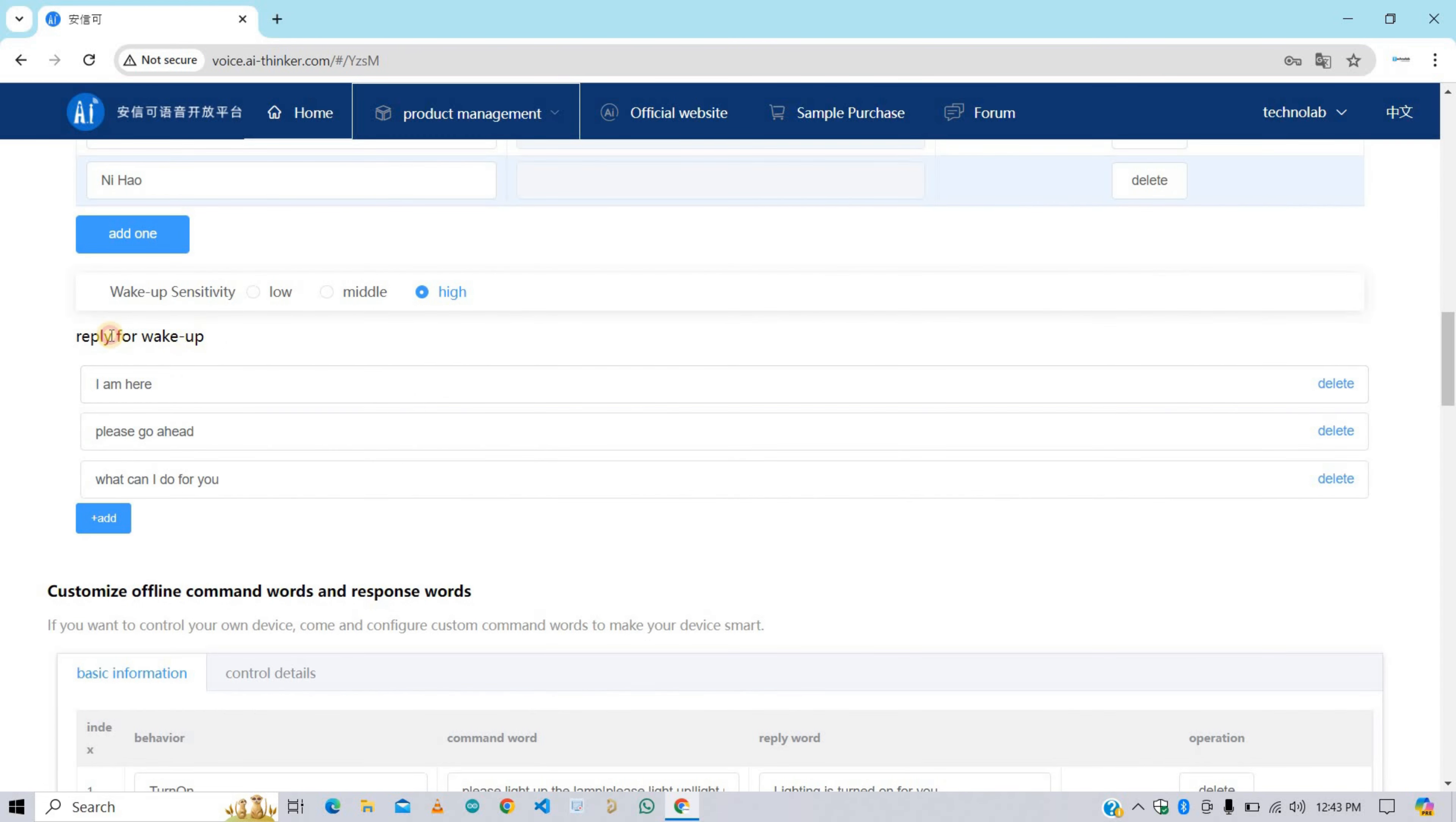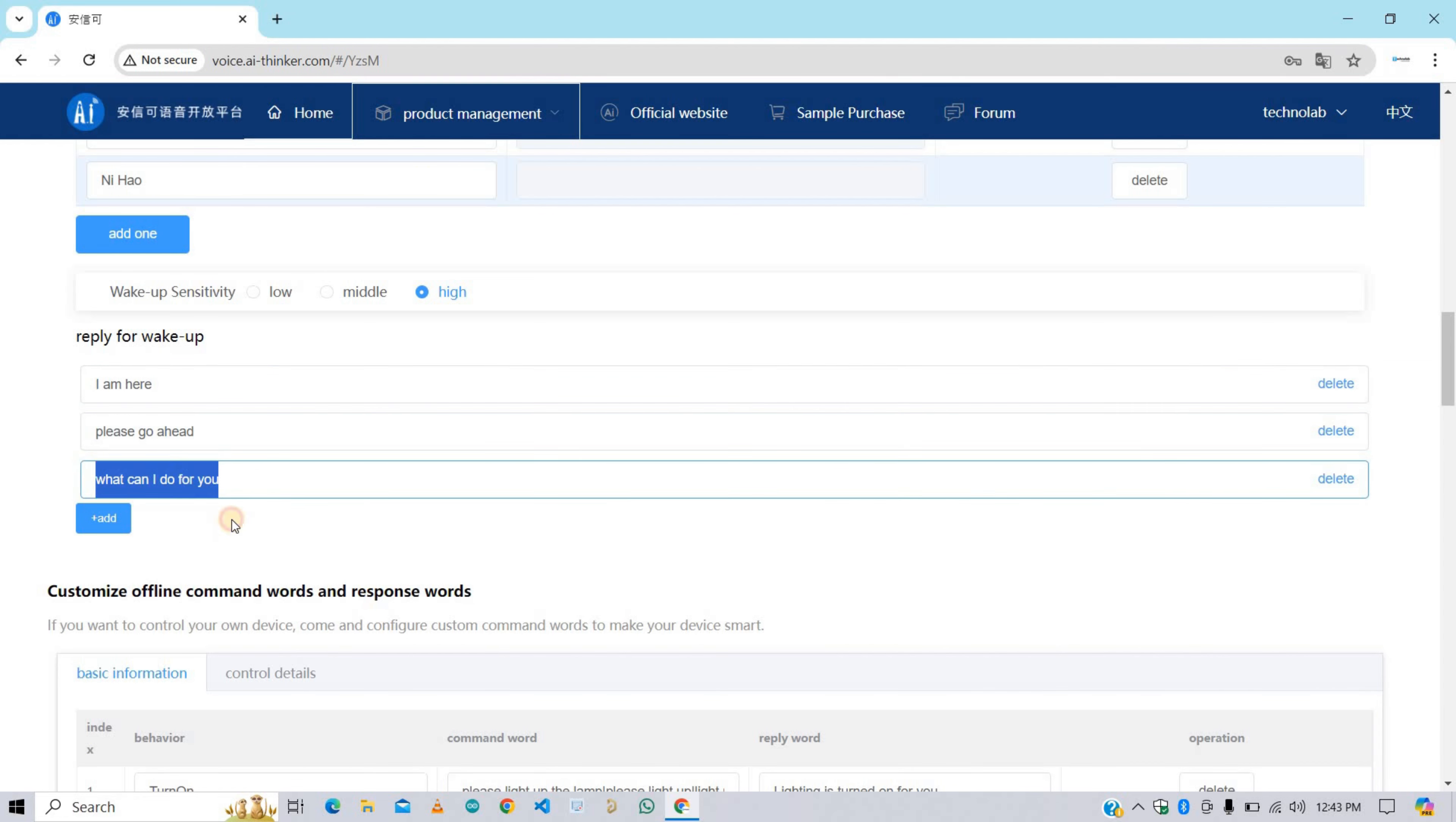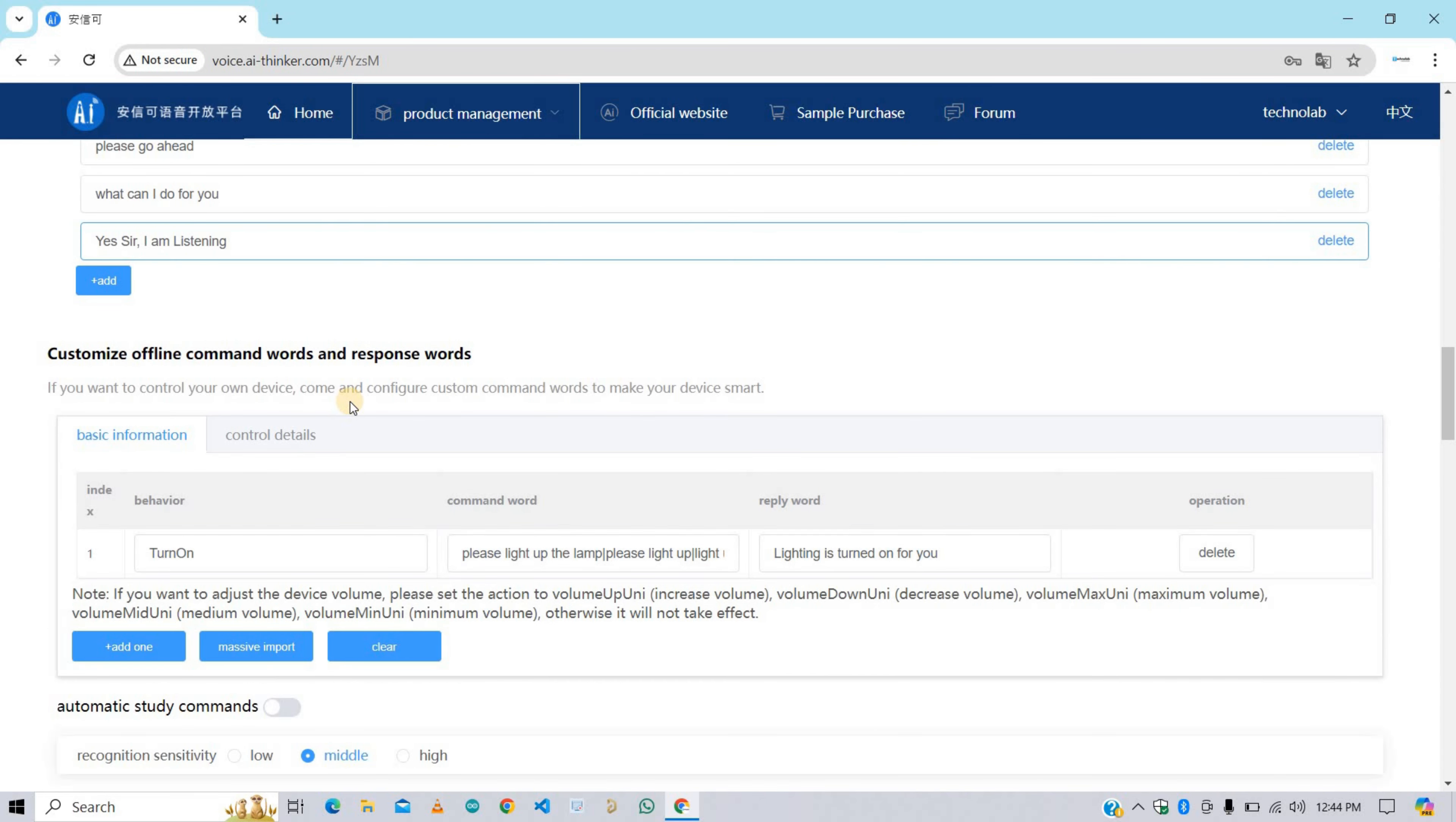Now set the wake up sensitivity high. Here we need to give reply for wake up, meaning the reply you want to listen when the VC02 module wakes up, like I am here, please go ahead, what can I do for you. If you want, you can change these replies as well and also you can add more. Here I'm adding one more reply for wake up: yes sir, I am listening. Among all these replies, the VC02 module will play anyone randomly.